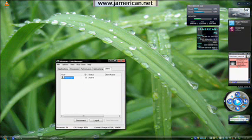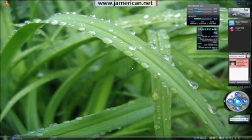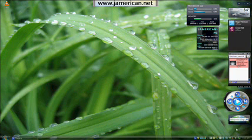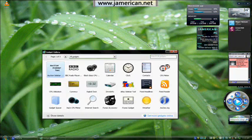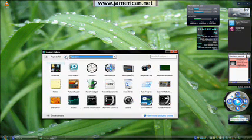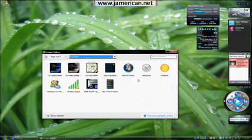Now you may be wondering, how did I get my operating system to look like Vista? And how did I get it to include the sidebar? Because this is the actual sidebar from Windows Vista.